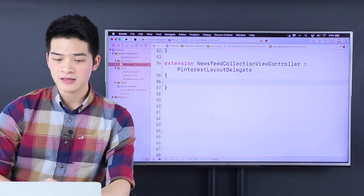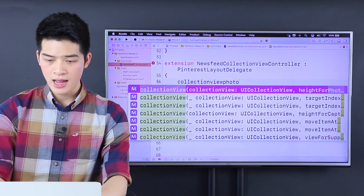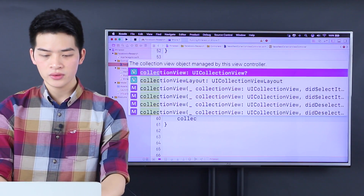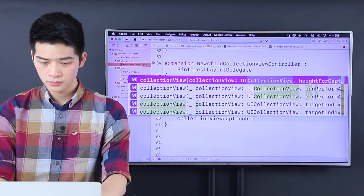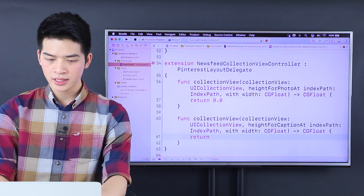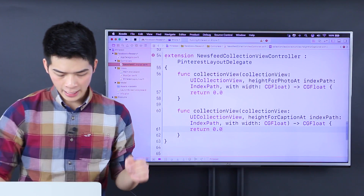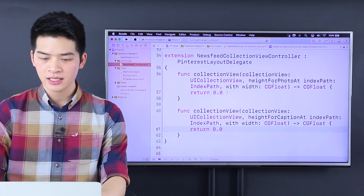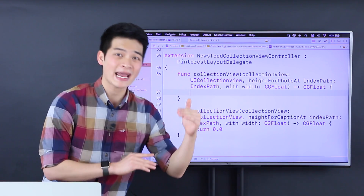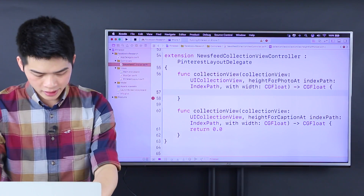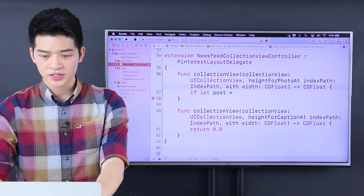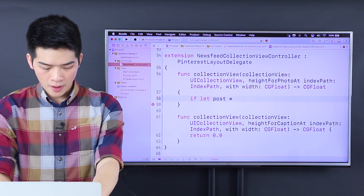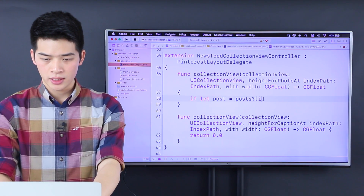Now when we have this, let's implement collection view photo height like that, and we'll return 0.0 for now. And then collection view caption height index path return 0. Let's implement the height for the photo first, because the caption you're going to need to calculate the text and the images. So if let post, which is our model — you can change it into your model whenever you implement this in your app.